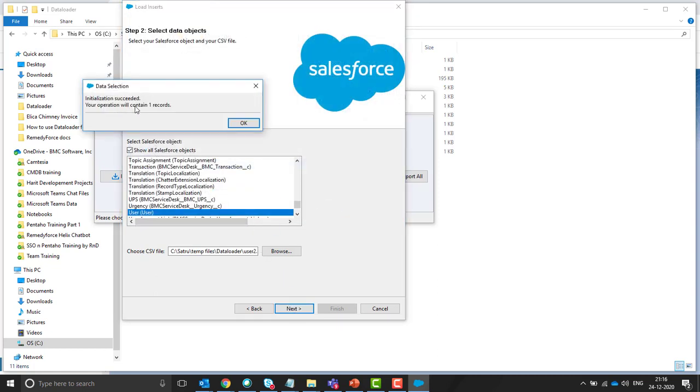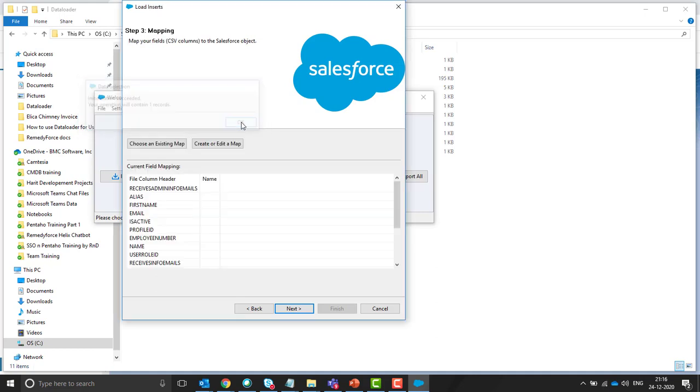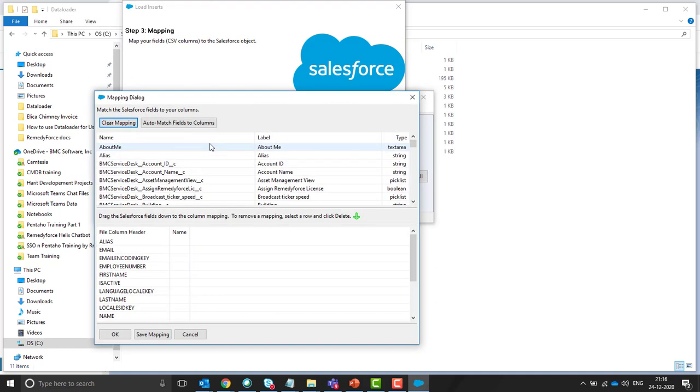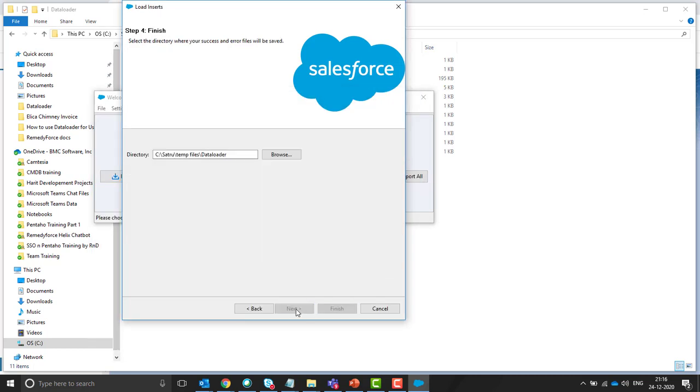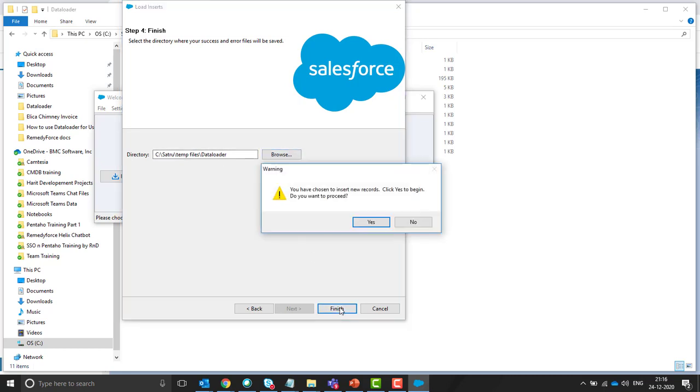Your operation will contain multiple records. OK. Create or edit mapping. Auto match fields to column. Click on OK. Click on next. And the data loader success and error files will be generated in this path. You have to browse that path. Click on finish.